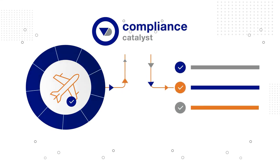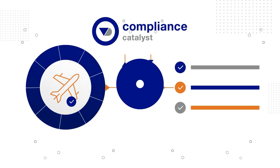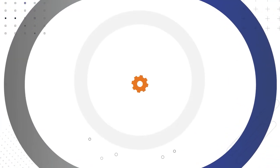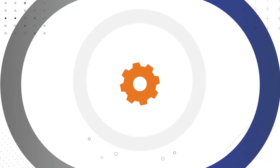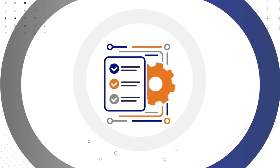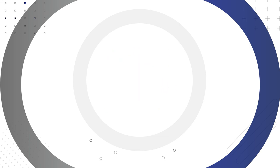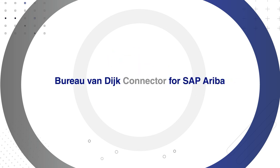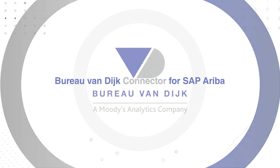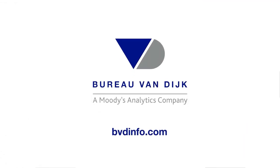effectively engaging your compliance department earlier. Automate your due diligence and onboarding processes with a consolidated view of actionable supplier data delivered seamlessly via the Bureau Van Dyke Connector for SAP Ariba. To learn more, please contact us today.